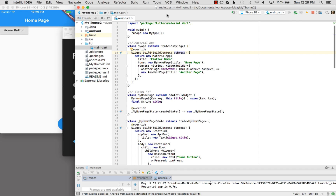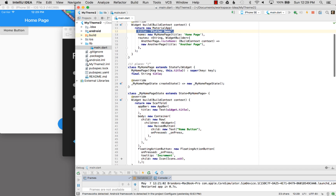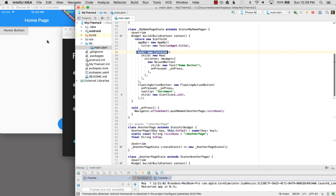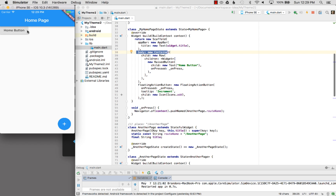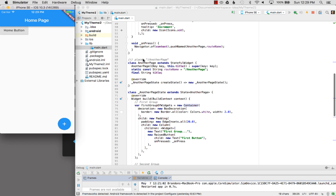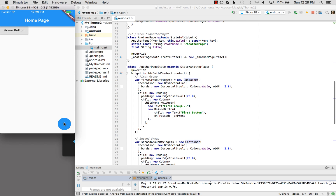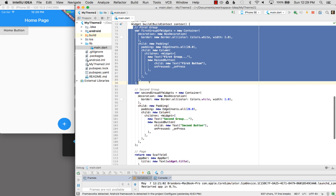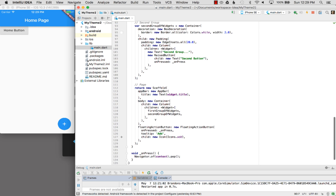To get started, I've already constructed a demo application. It is a material app — it doesn't have a theme set — and it has one home page, which is the root. It just has a simple container for the body and a raised button, as you can see over here on the left. And then it has another page, which I can route to from the floating action bar, and it has two groups of widgets. The first group is exactly like the second group, except for the variable name. I apply that to a container with children — it has a first group of widgets and a second group of widgets.